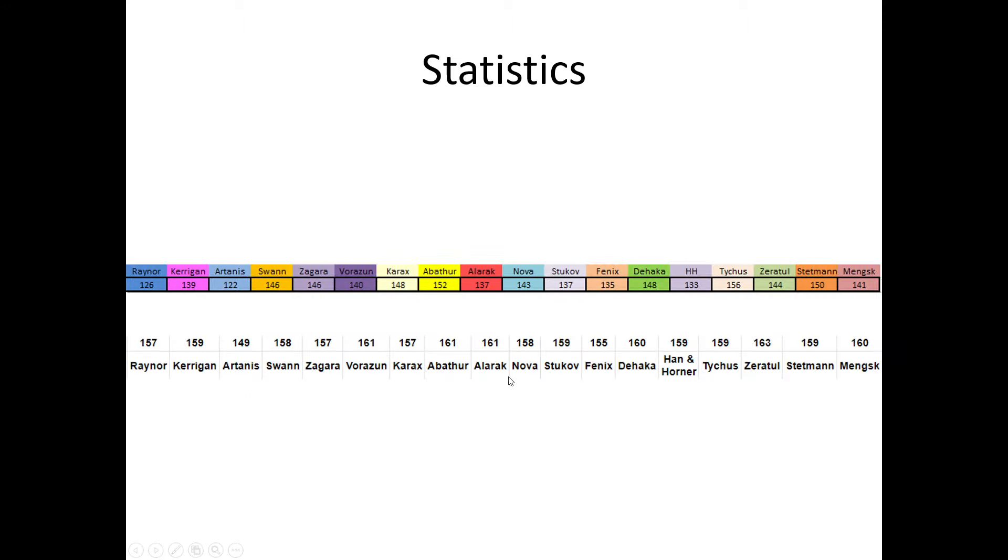I can easily complete five to six more of the ones before 17 that I haven't completed yet. And you can see here, I have 126 done with Raynor, and in the official mutation chart, it's about 157.